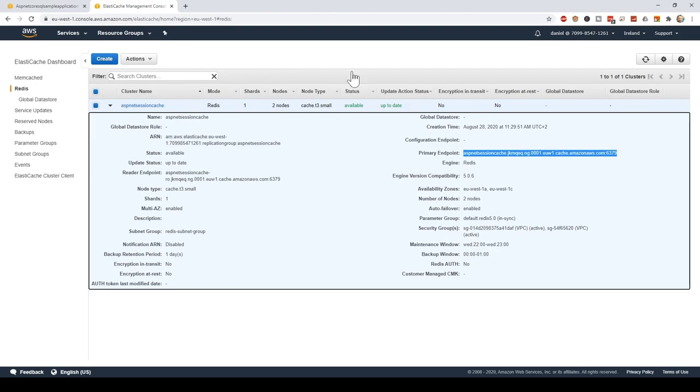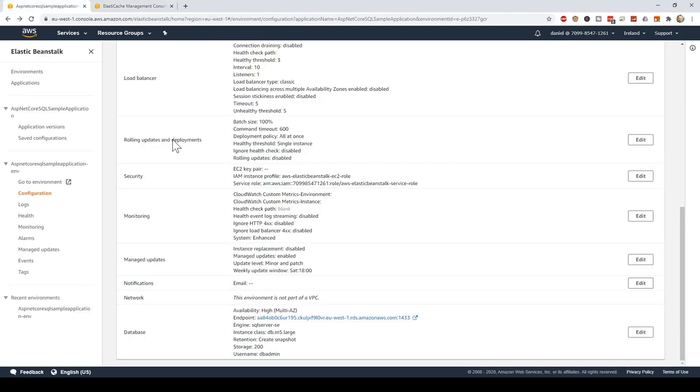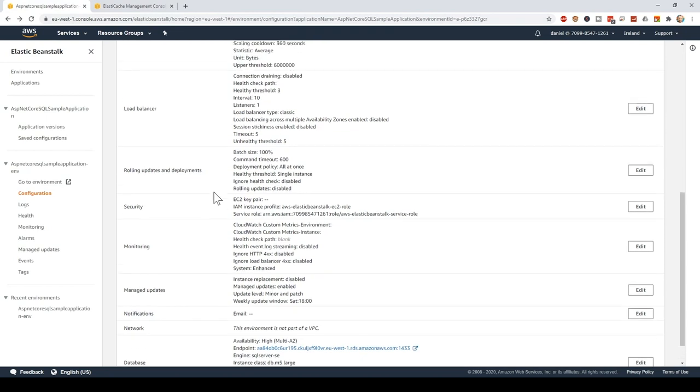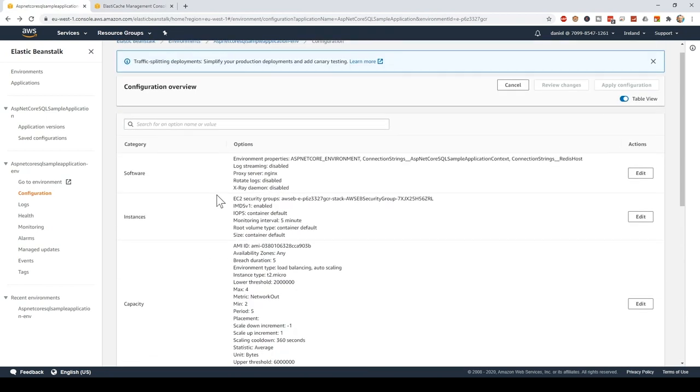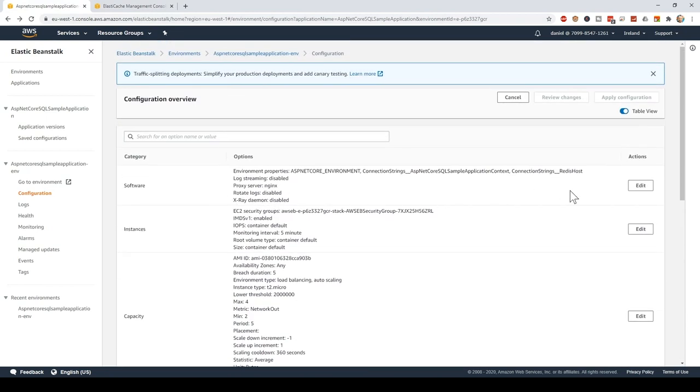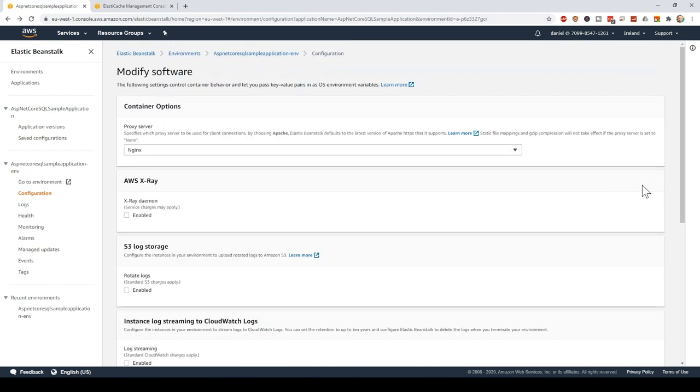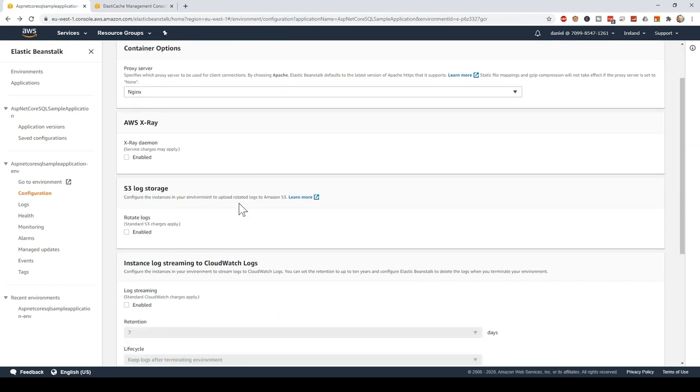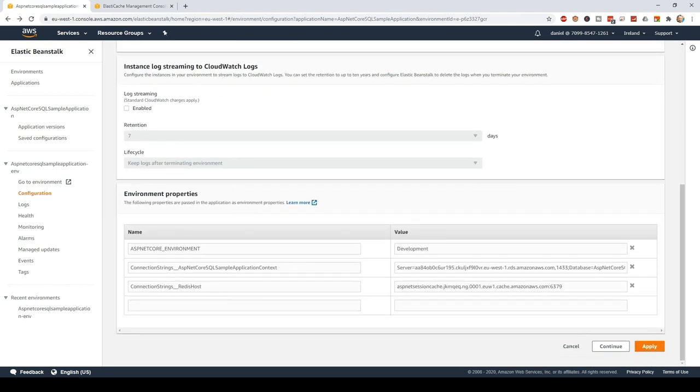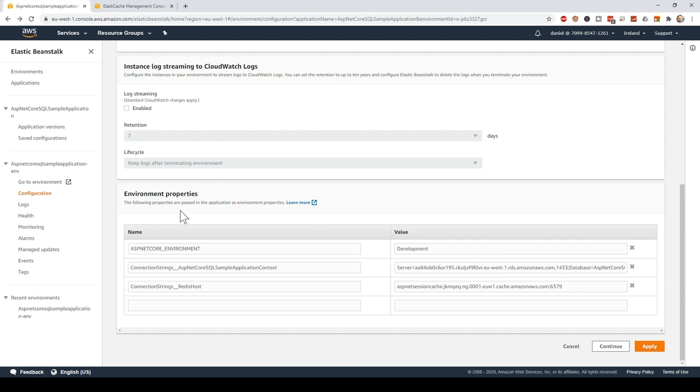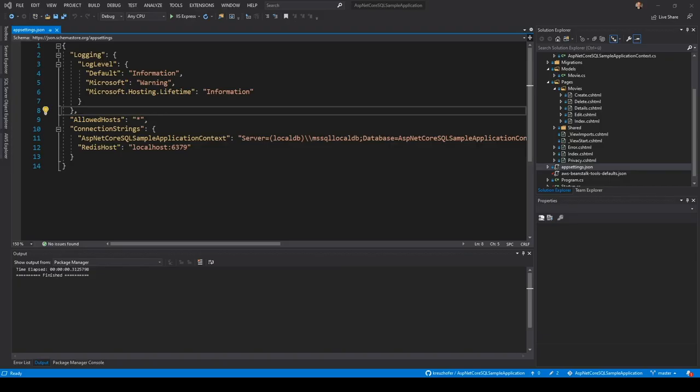Let's go back to the Elastic Beanstalk configuration. I'd like to show you one particular detail in the software configuration that is about the application settings of the .NET application. Here it is called environment properties. This is where you can override the settings that you have set in the application settings.json file of your application with new values for the AWS environment.